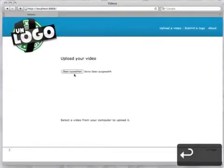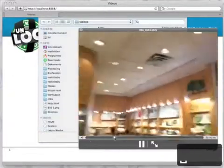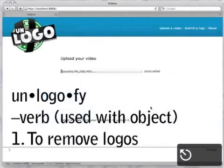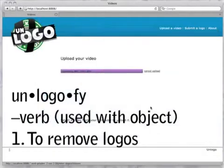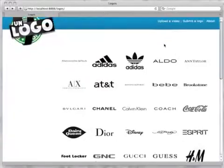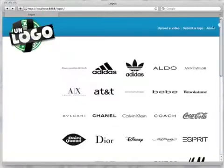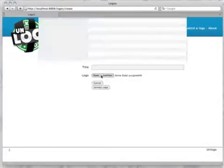We are also building a web service so that people can upload their videos and have them un-logo-fied. The project is still in very early stages — we've been spending most of our time just getting the infrastructure working. But we're trying to get people interested in this idea of controlling the presence of corporate messages in your videos. They represent an intrusion into the record of your life, and we want to provide tools for minimizing that intrusion.